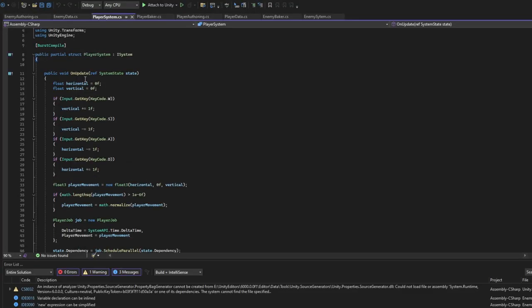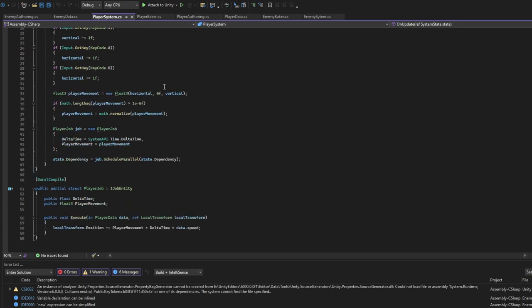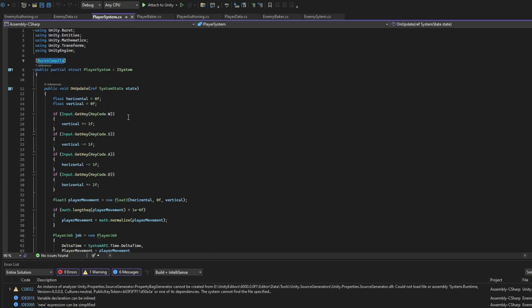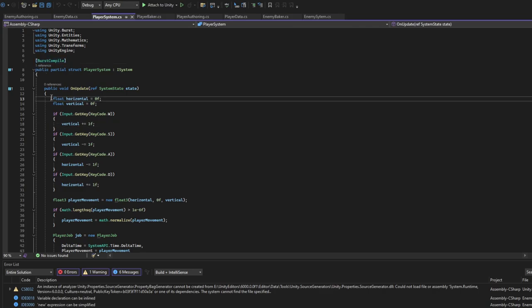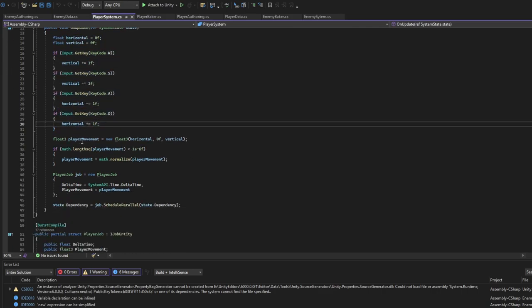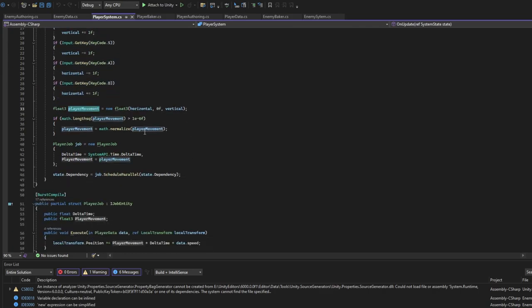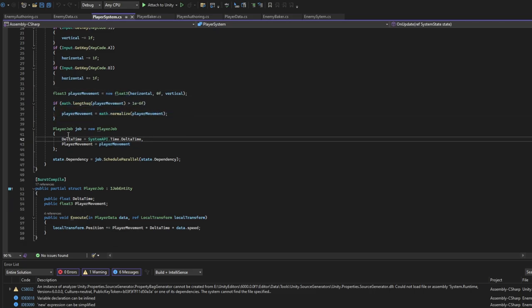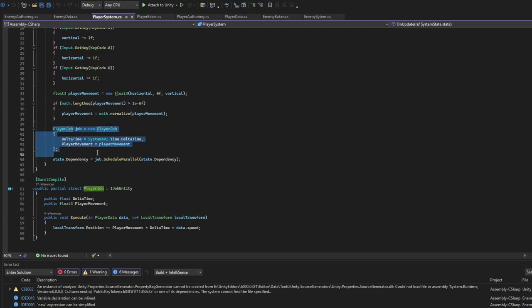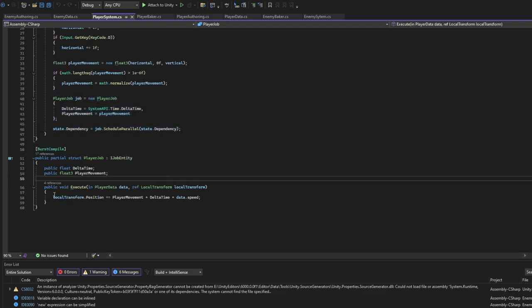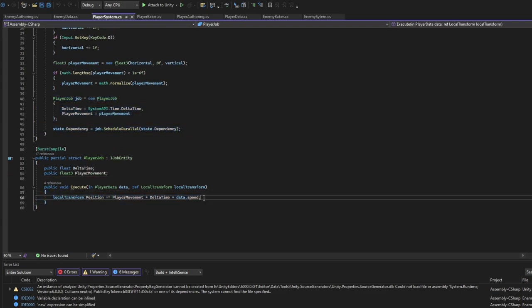We have the basic, well, the same structure here. System parallel, job intent, burst compile - this is for better FPS. We have the basic input system, we get the vector free, float free, same thing. We get length, add new job, sketch parallel, and we update our position towards where we want to move.